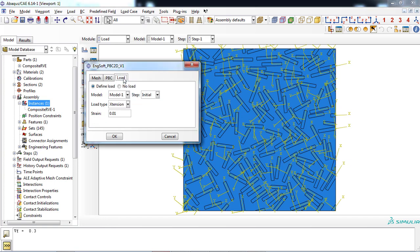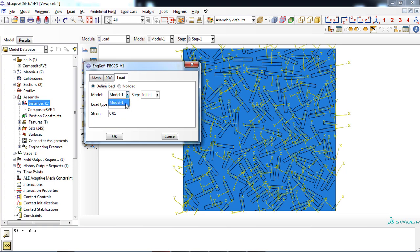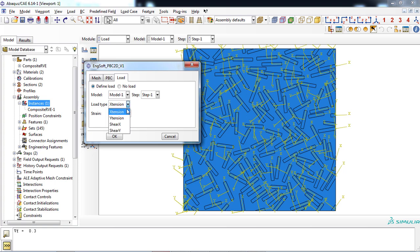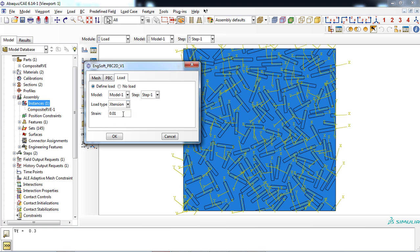In the load tab, you must at first choose whether to define the load or not. The current model must be selected from the model menu. Similarly, step 1 must be selected for the step section. Then, you can choose the type of loading, which can be tensile or in plain shear. As a last step, the strain value must be entered, which is 0.01 in default. Clicking the OK button and everything is ready.